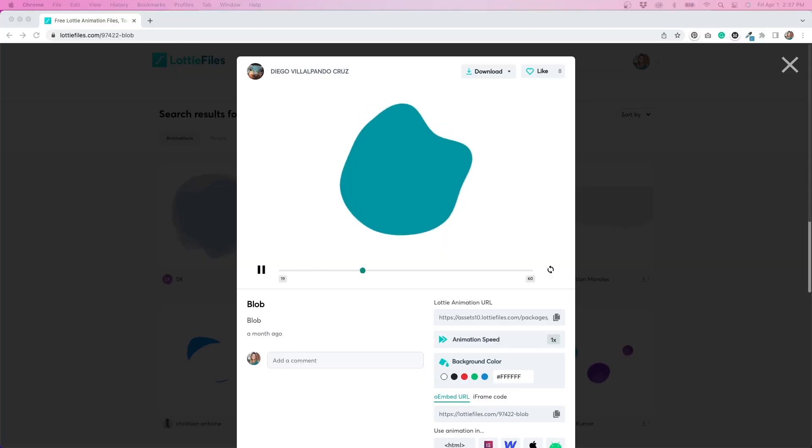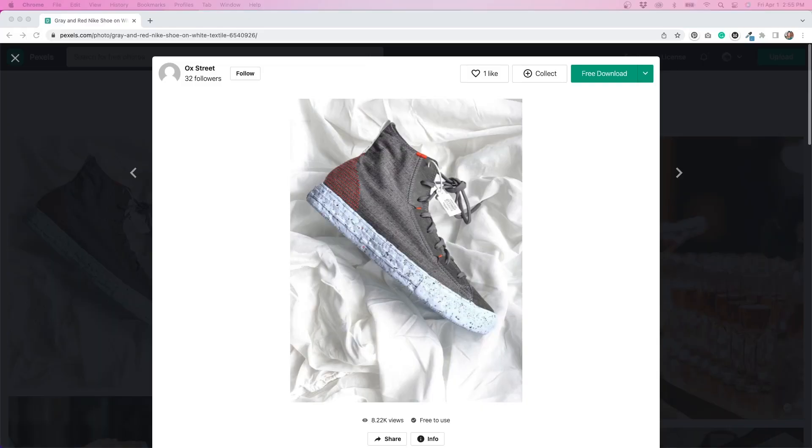I did a search on LottieFiles and I downloaded something that looks kind of similar to what they have on this website, so I'm going to use that for this tutorial. I also downloaded some images from Pexels that I'm going to cut the background out of, so we have that transparent background. I've done all of that — now it's time to put this together.